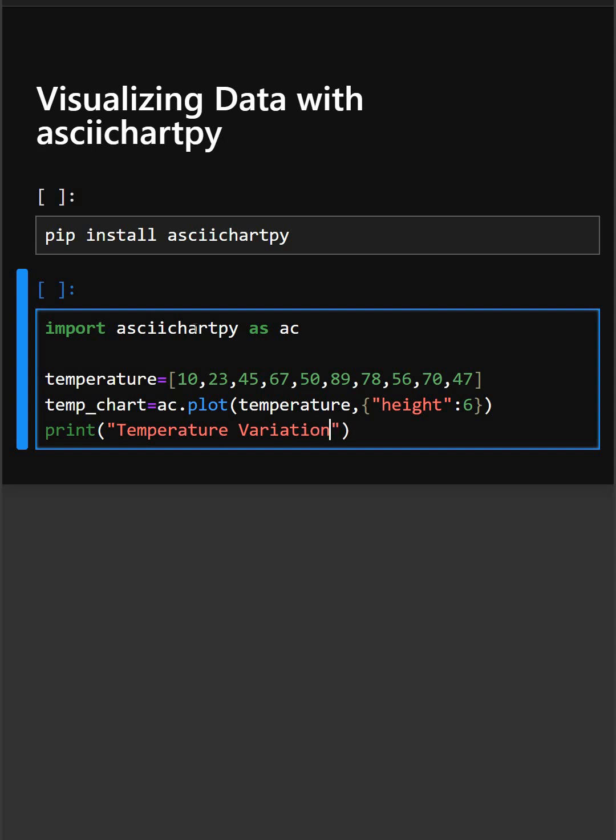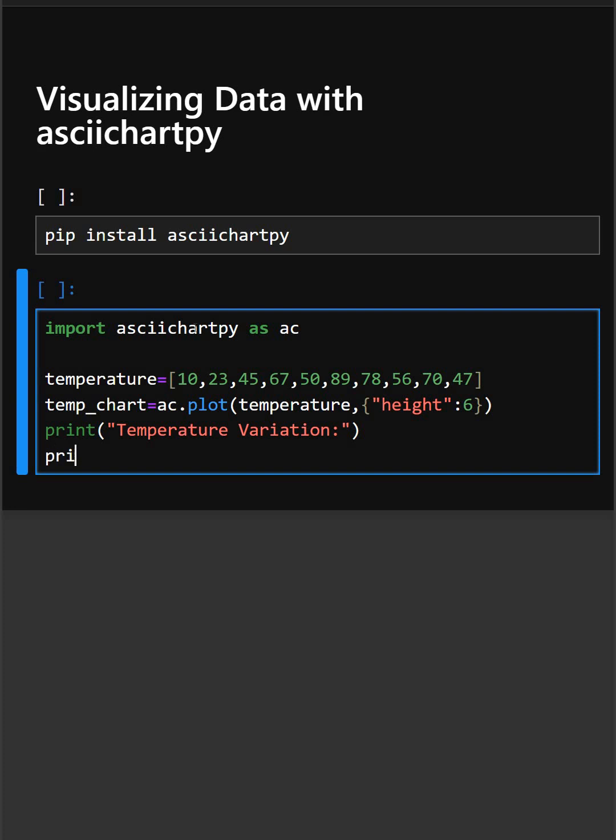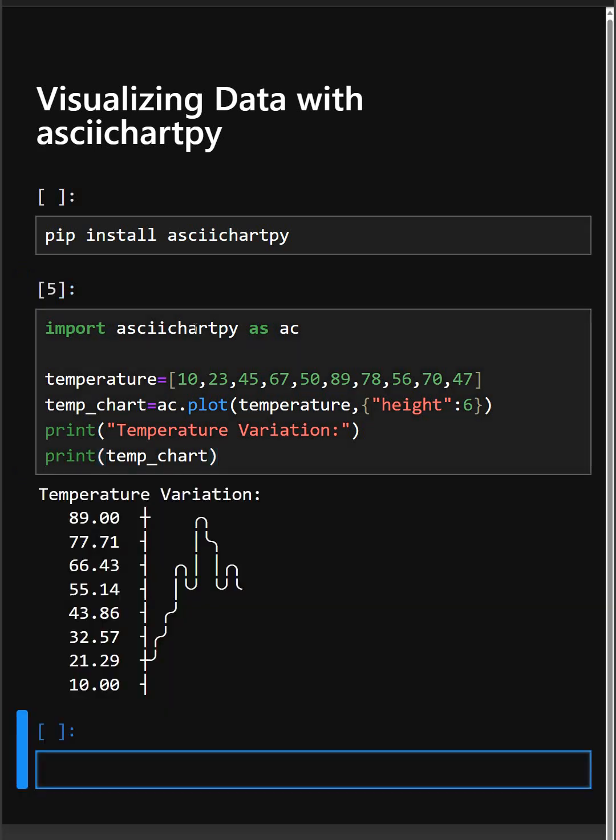So this prints the name of the chart, and this prints the temperature chart. So let's see what output it gets.